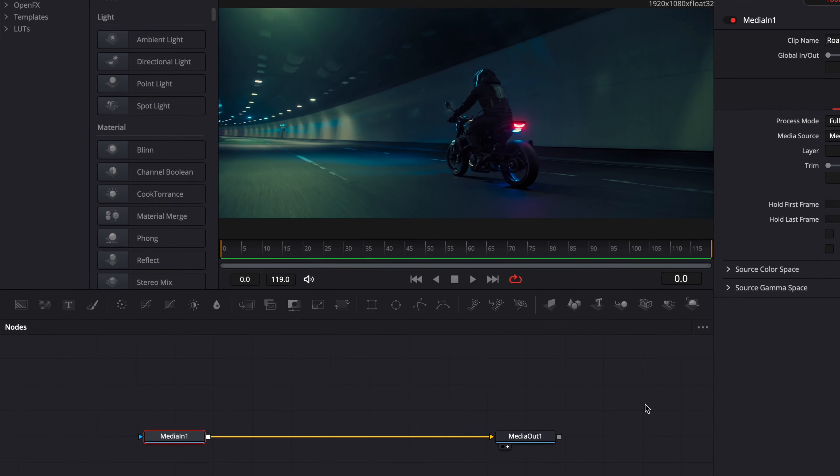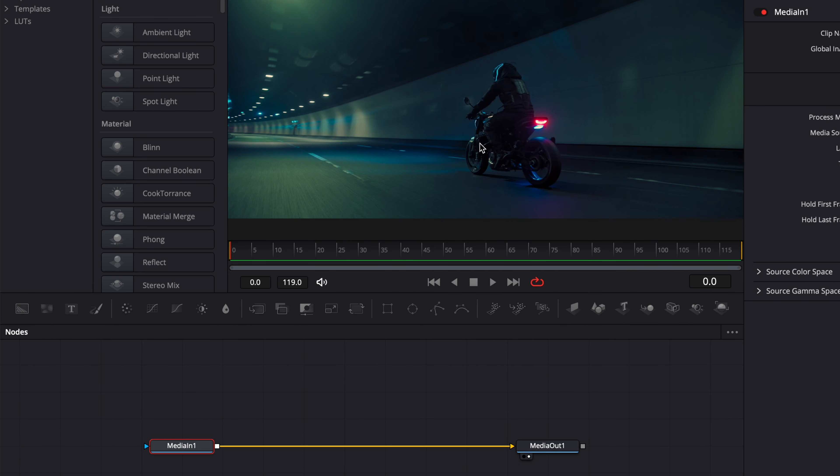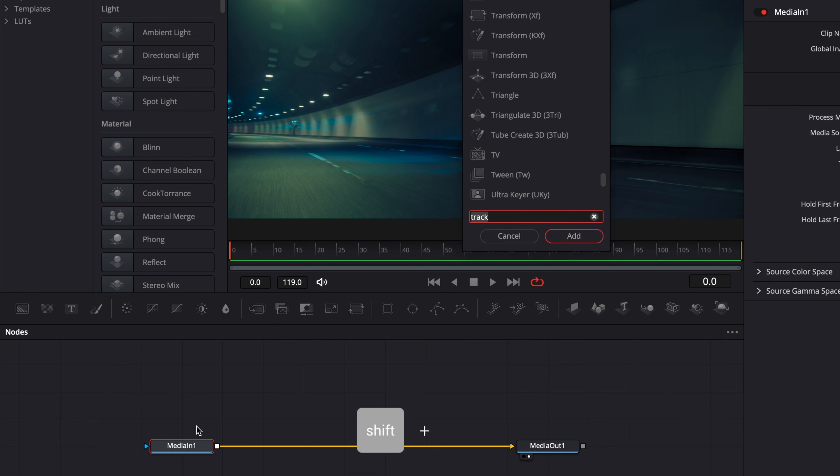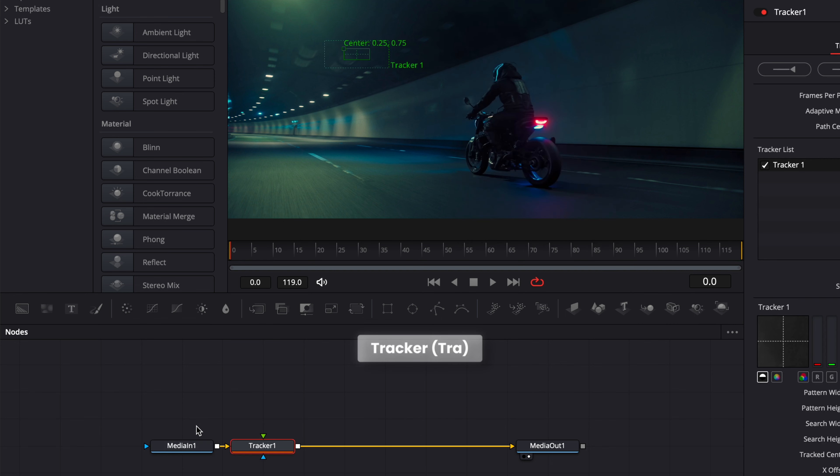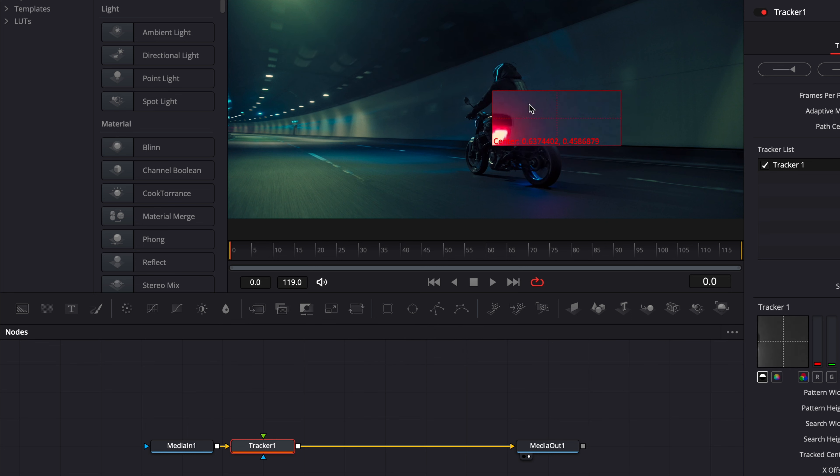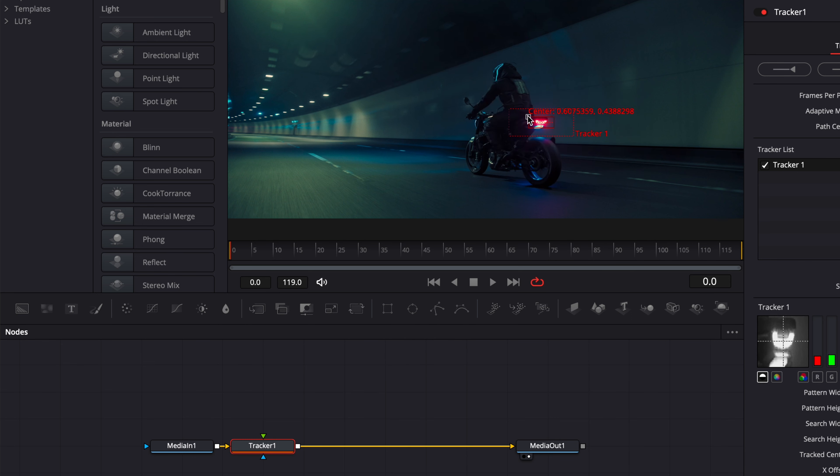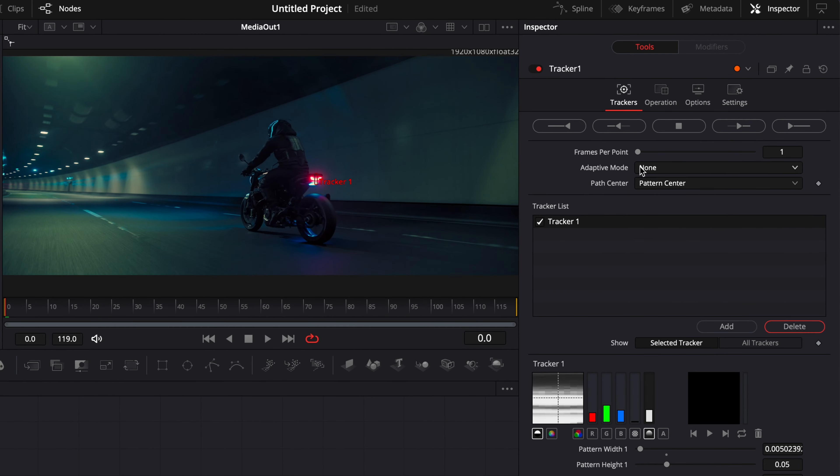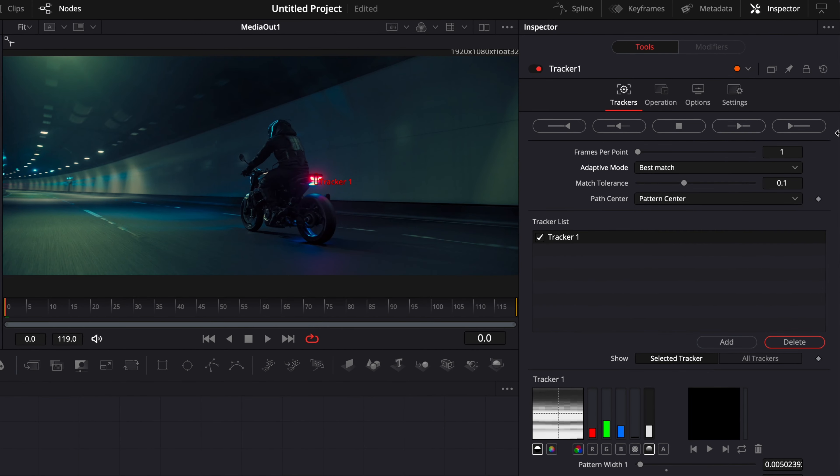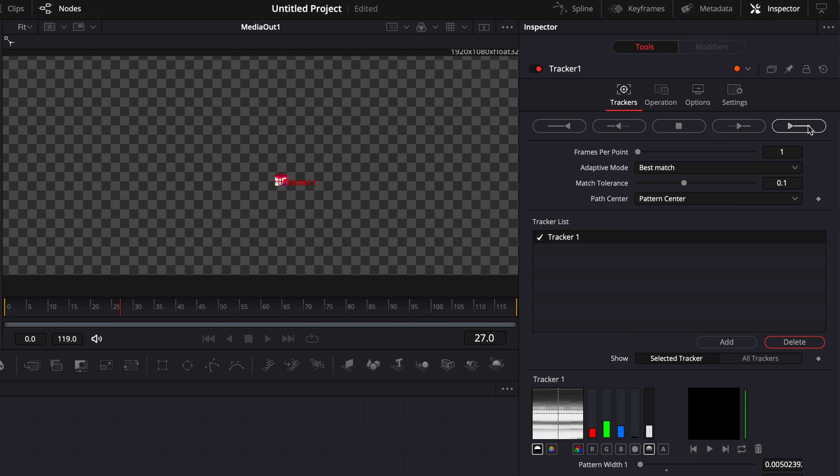Here I've brought some footage in. I'm just going to hit shift space on my keyboard and search for a tracker node, bring that in. Then here, drag the tracker onto the red light of the bike. I'm just going to adjust here the window to focus only on that. I'm going to switch adaptive to best match, and then we're just going to track forward.